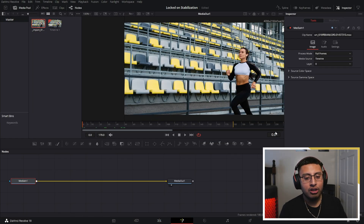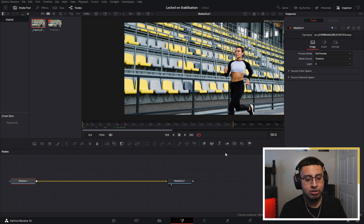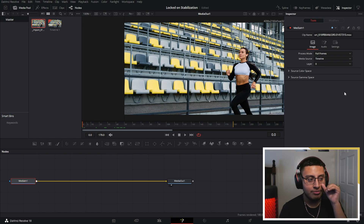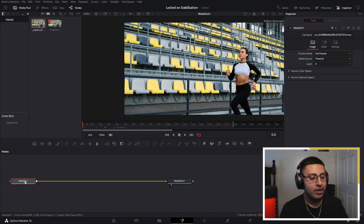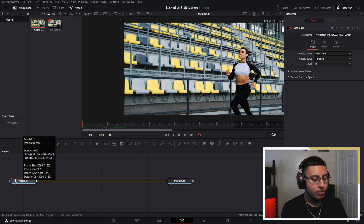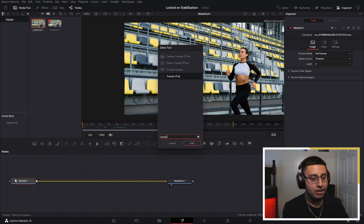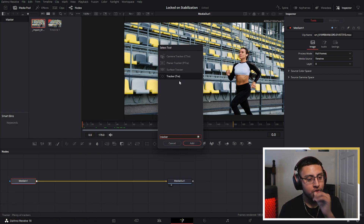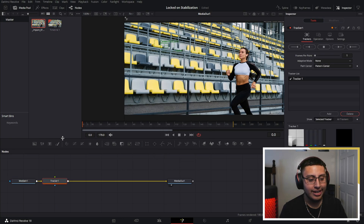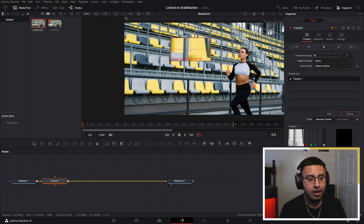Make sure you are in frame zero — the indicator here will show if you are not, so go back to frame zero. While clicking on MediaIn 1, press Ctrl+Space and search for Tracker. Make sure to use the Tracker that starts with 'T R A' and click Add.